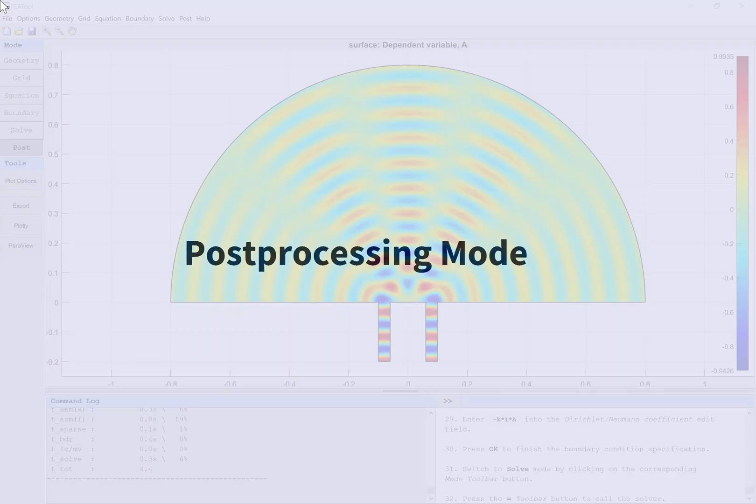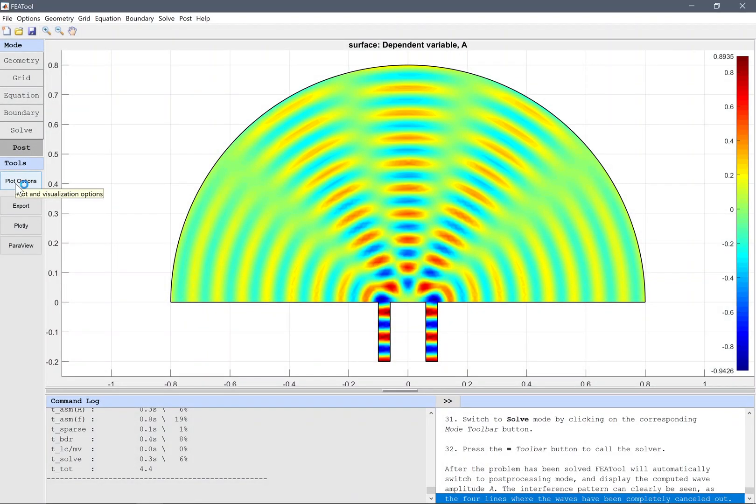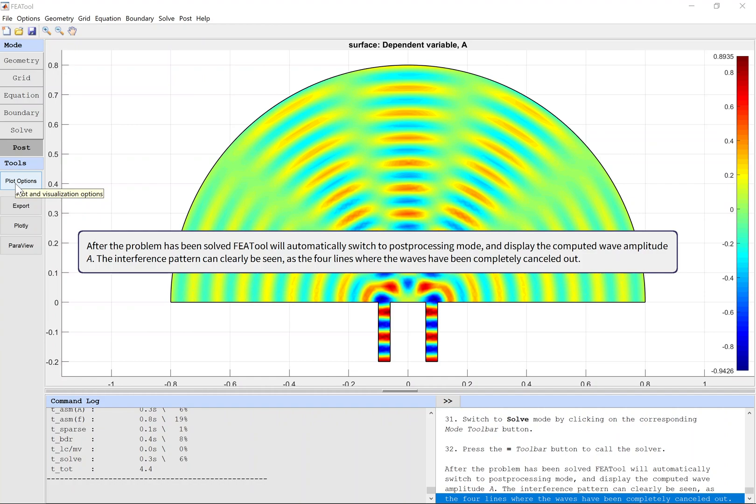Post-Processing Mode. After the problem has been solved, FEATool will automatically switch to post-processing mode and display the computed wave amplitude A. The interference pattern can clearly be seen as the four lines where the waves have been completely cancelled out.